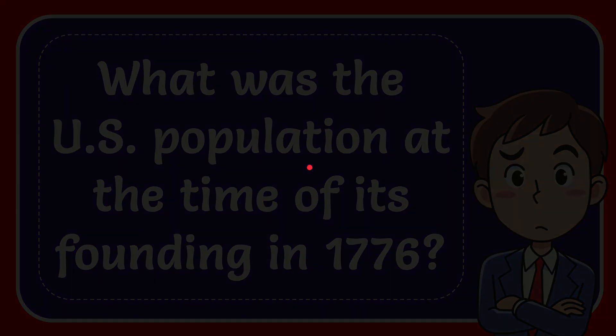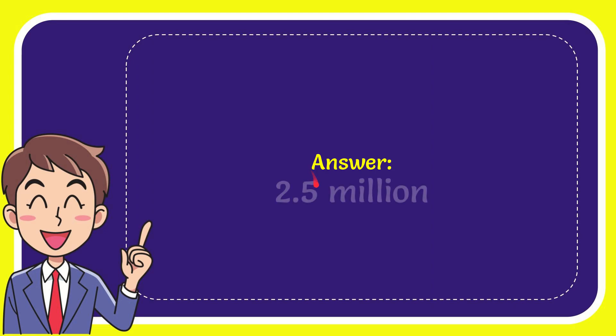I'll give you the answer to this question, and the answer is 2.5 million. That's the answer to the question.